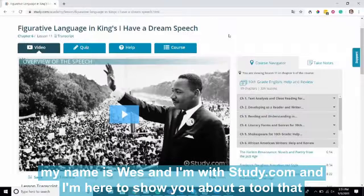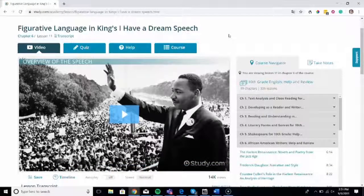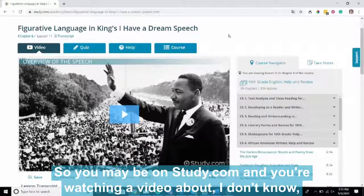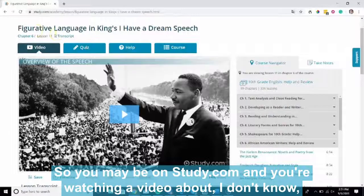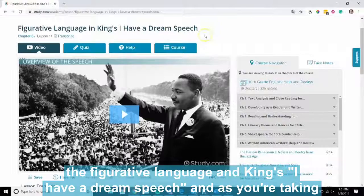Hello, my name is Wes and I'm with study.com and I'm here to show you about a tool that we offer known as our note-taking feature. So you may be on study.com and you're watching a video about, I don't know, the figurative language in King's I Have a Dream speech.